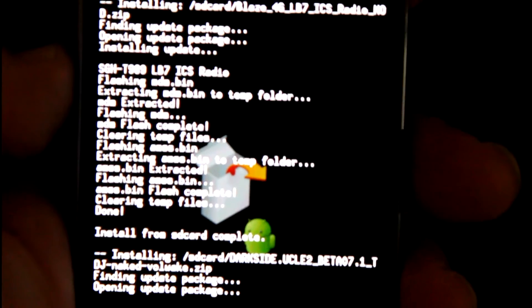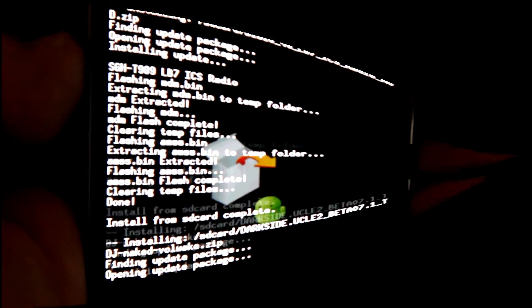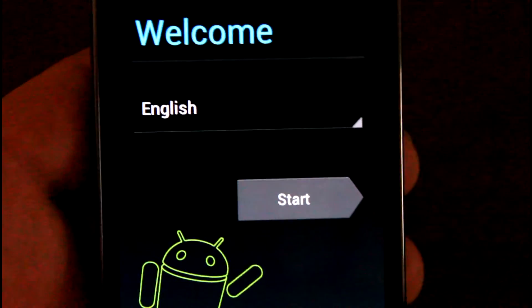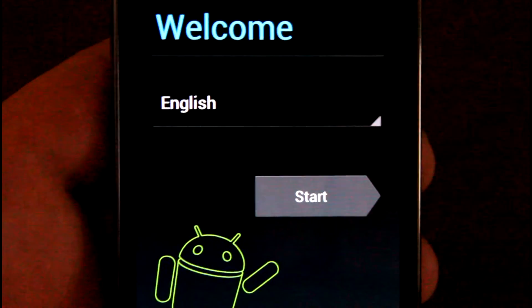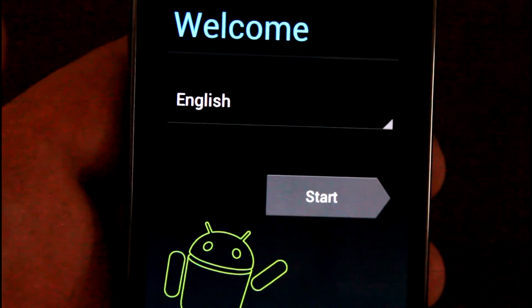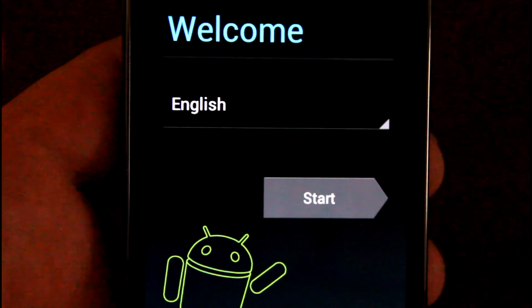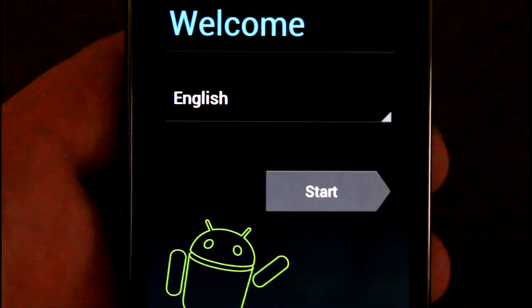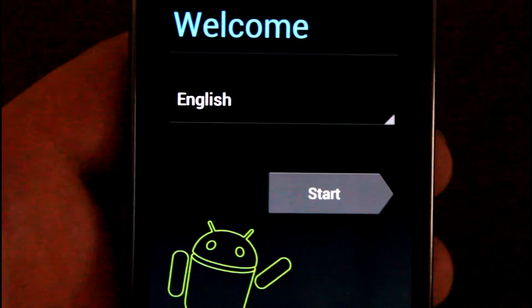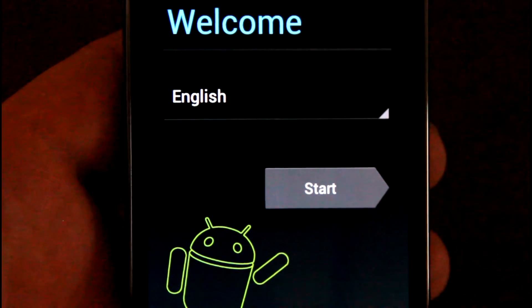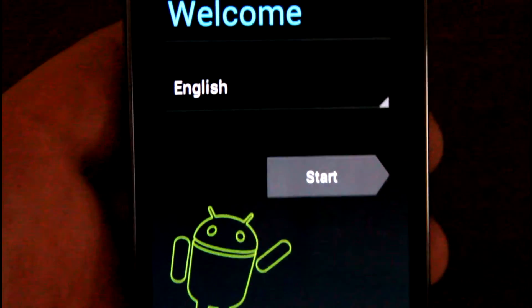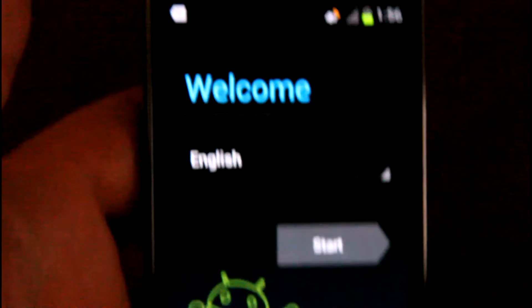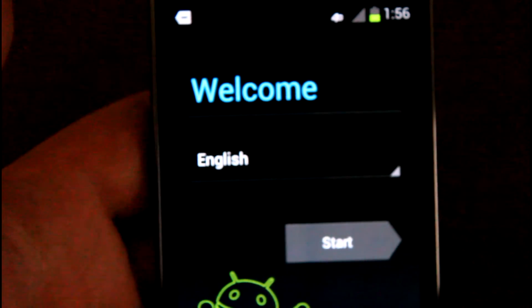Alright ladies and gentlemen, flashed the ROM, it went through smooth, everything's fine. Once you get done flashing the ROM, a little message up there says first boot up will take a little bit. You'll see the DarkSide logo, and then after that the Samsung - it'll take a few minutes and then you'll be presented with this screen right here.